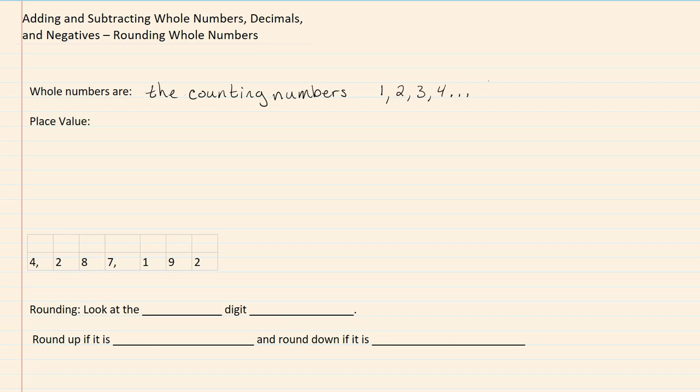Place value has to do with where a number is situated in comparison to where the decimal is. So if we are looking at this number here, which is 4,287,192,